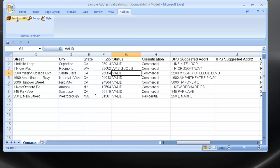So, for example, line four, UPS is saying that 2200 Mission College Boulevard is a valid address.